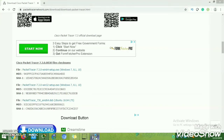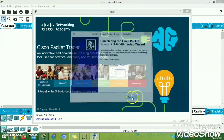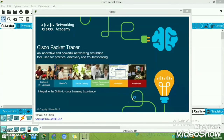The installation is now completed. You can now run the Packet Tracer file. The final step is to click Finish, and once you click Finish, you can open and run Packet Tracer.